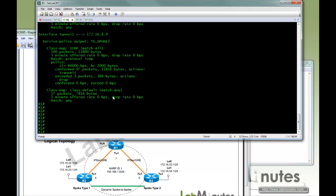So that's it for the two advanced DMVPN features. Thank you for watching LabMinutes.com. I'll see you guys in the next video.